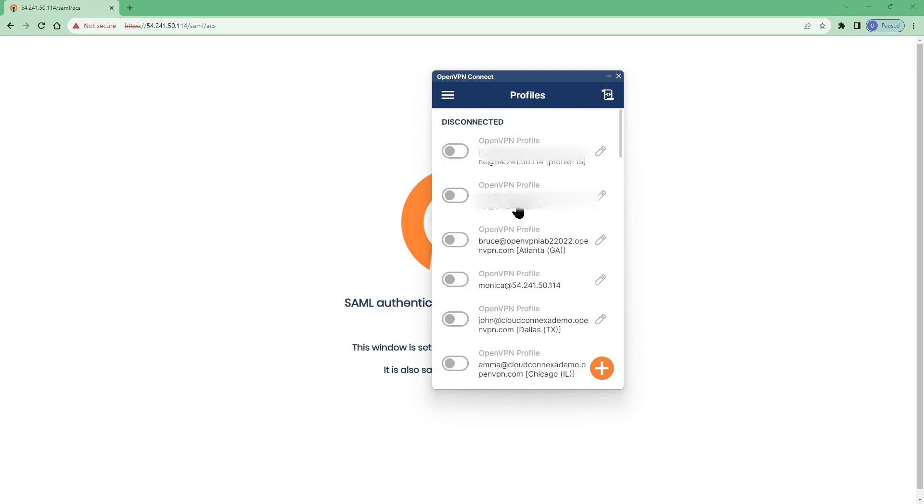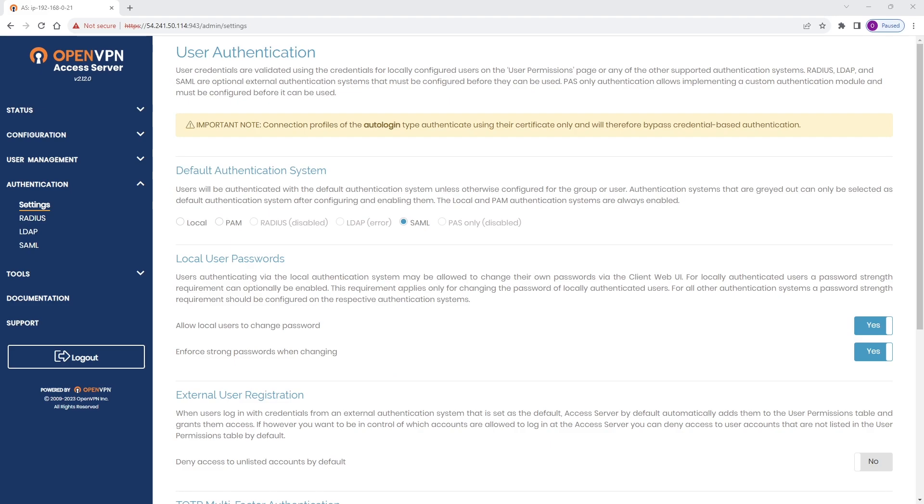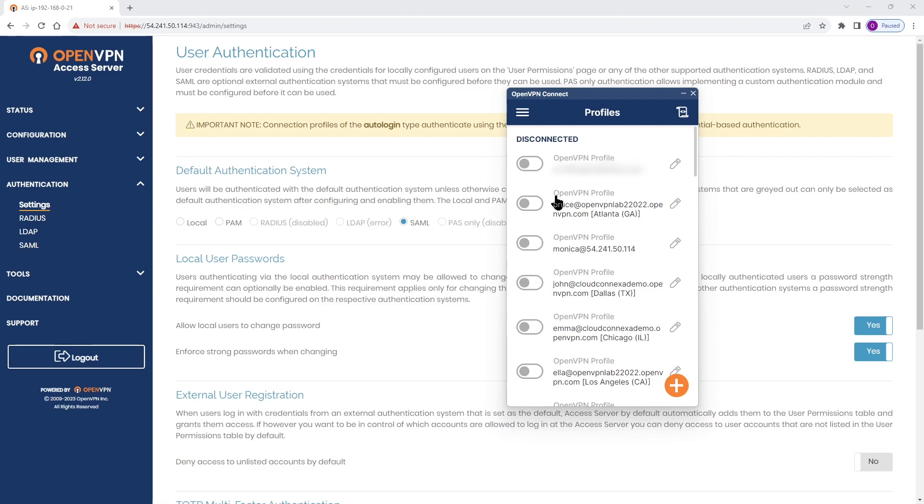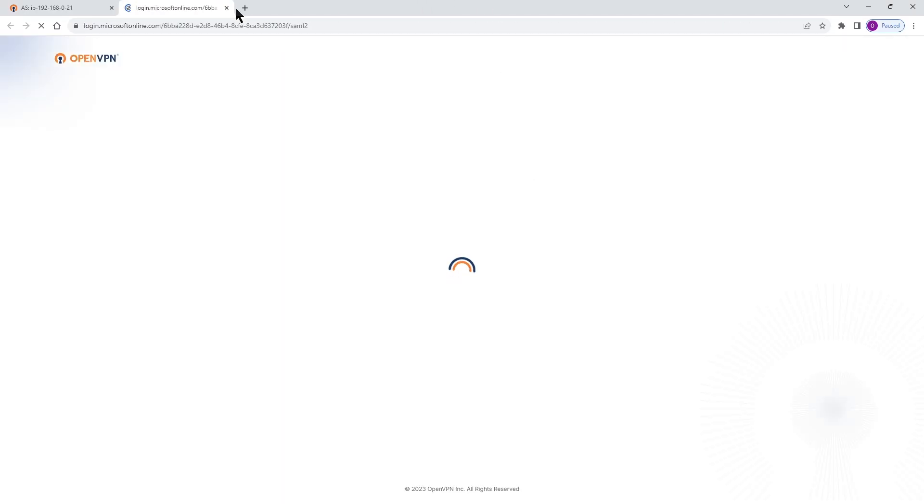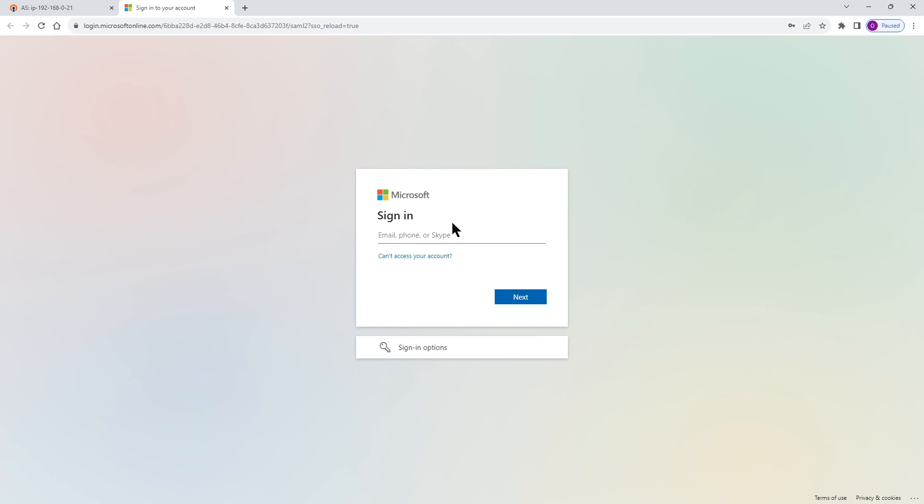From now on anytime they want to connect all they have to do is just bring up the Connect app and toggle the switch to get connected. As you can see on the screen it takes a few seconds. Now I have to go ahead and enter my credentials, my Entra ID credentials, and get connected to the access server.